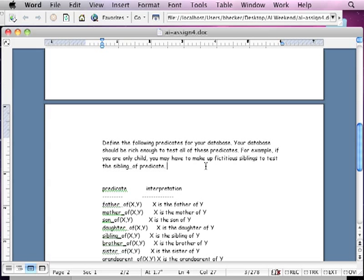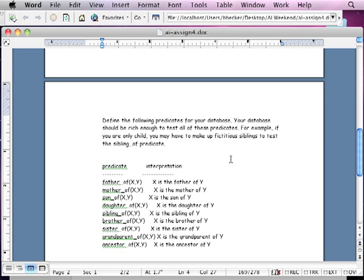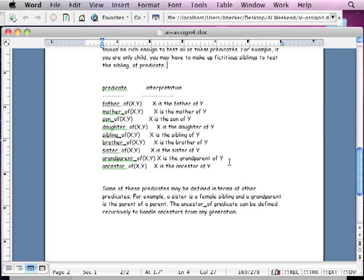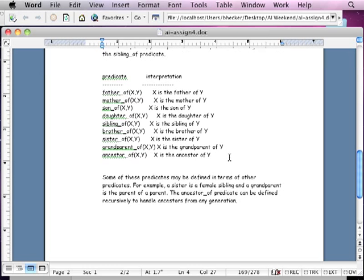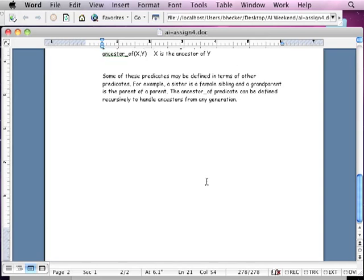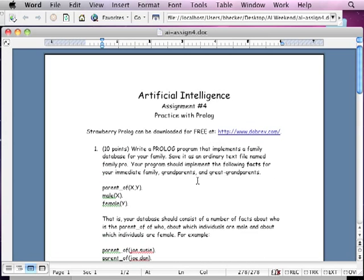So define the following predicates for the database. Your database should be rich enough to test for all the predicates. As an example, if you're an only child, then you have to make up fictitious siblings to test the sibling_of predicate. So if you're an only child, don't worry about it. Just make the stuff up. It's your artificial family. In fact, you can make up your perfect family if you think you want a perfect family. Some of the predicates may be defined in terms of the other predicates, obviously. For example, a sister is a female sibling and a grandparent is a parent of a parent. The ancestor_of predicate can be defined recursively to handle ancestors of ancestors, any generation, actually.